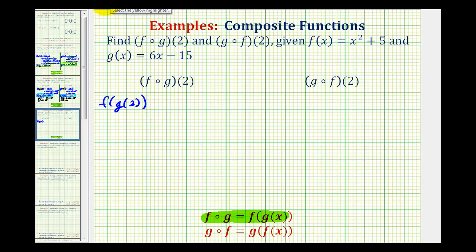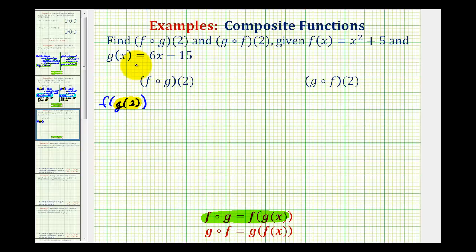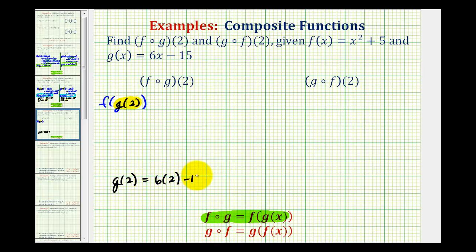Our first step is to determine the function value g of two. Since g of x is equal to six x minus fifteen, g of two is going to be equal to six times two minus fifteen, which is twelve minus fifteen, or negative three.